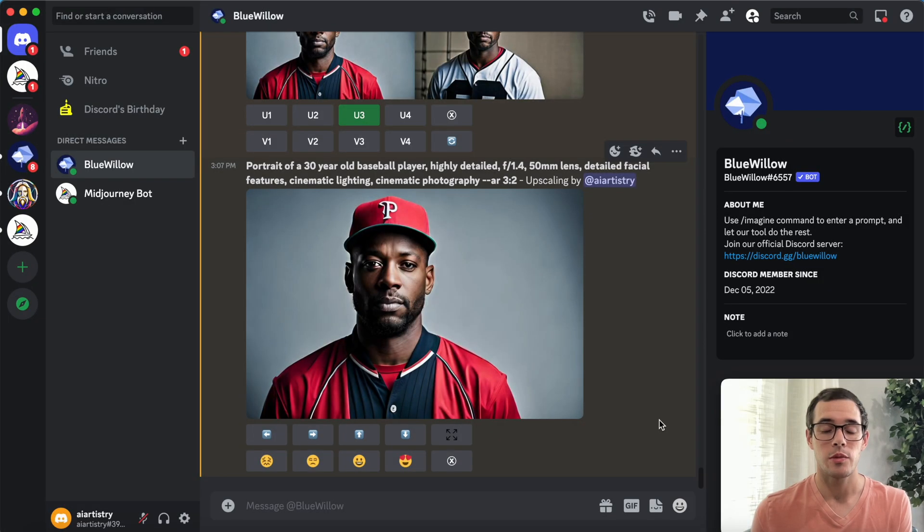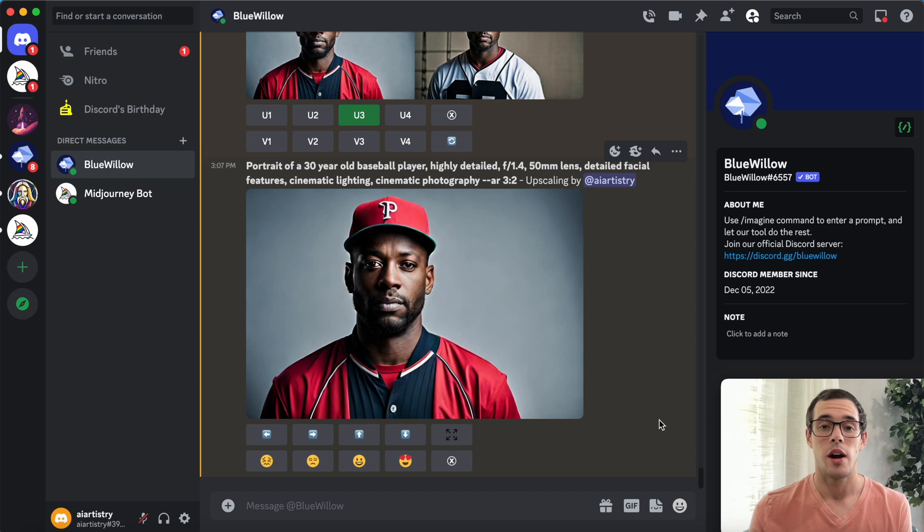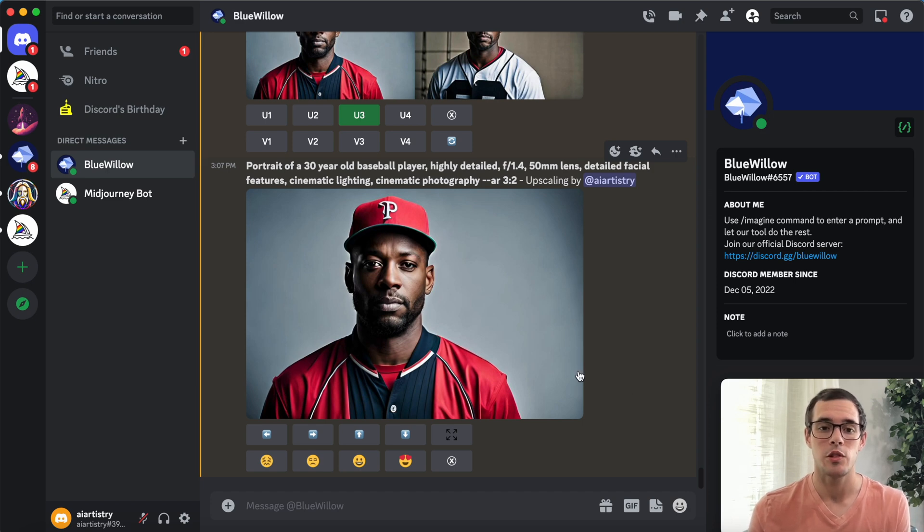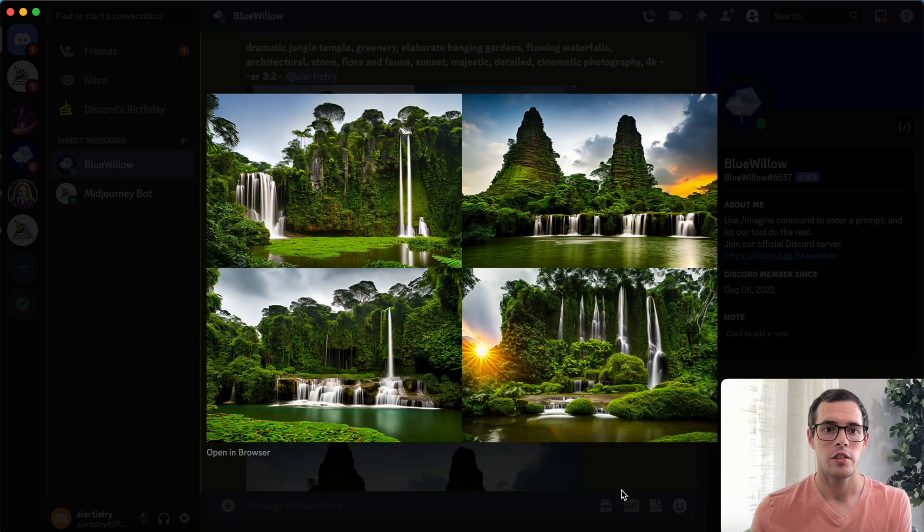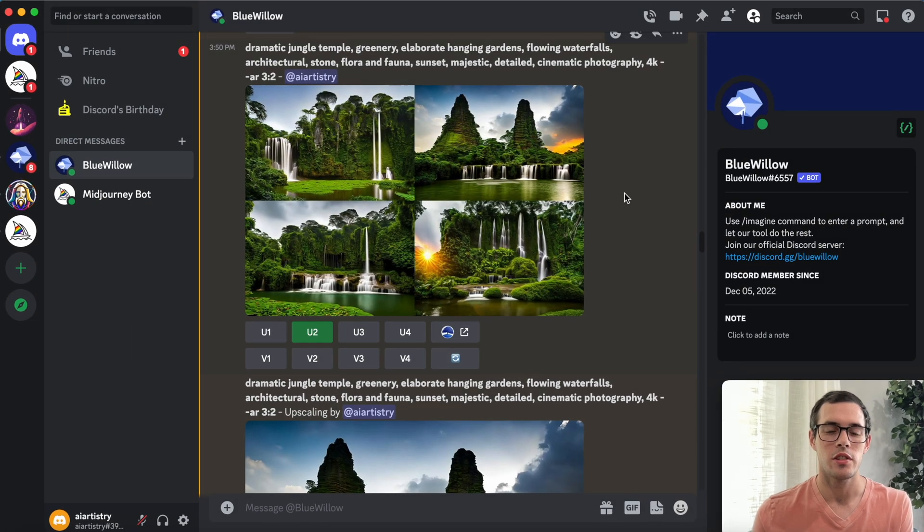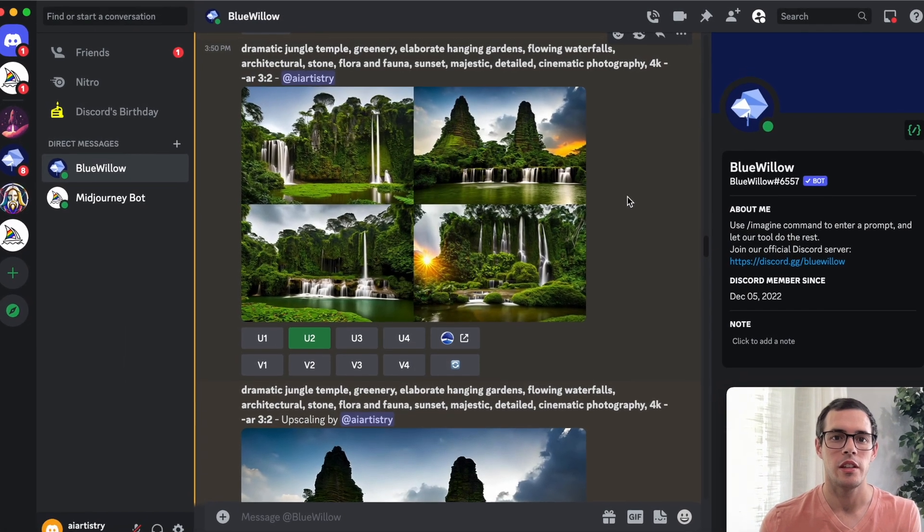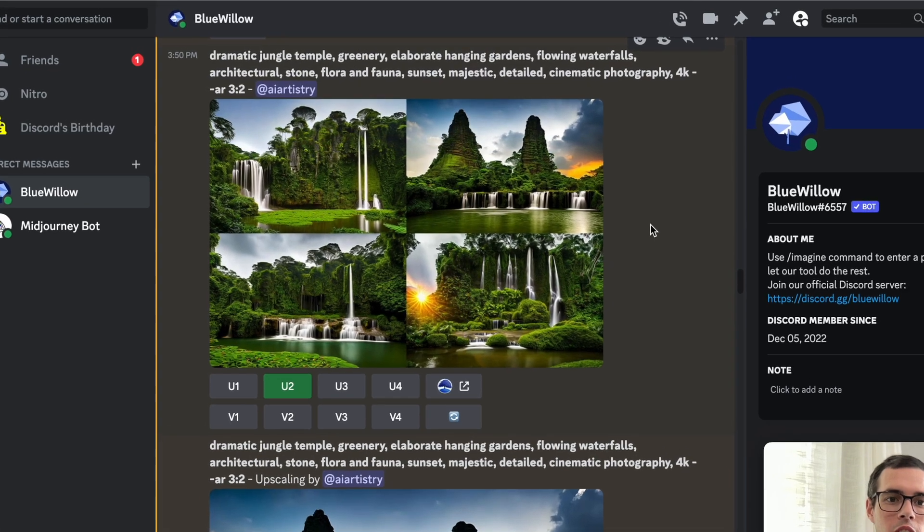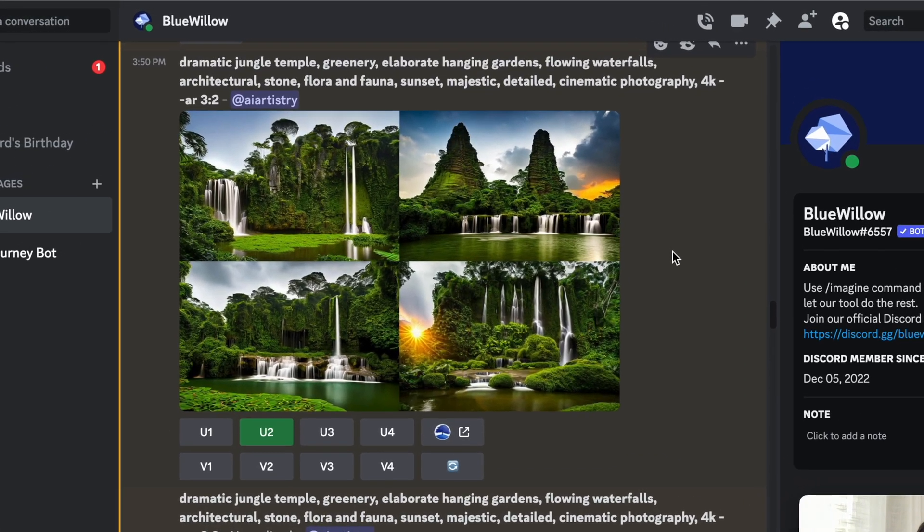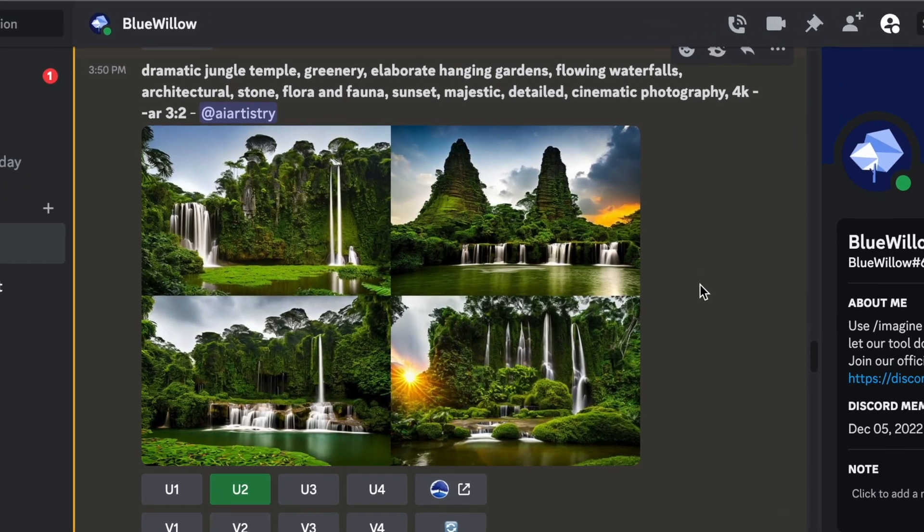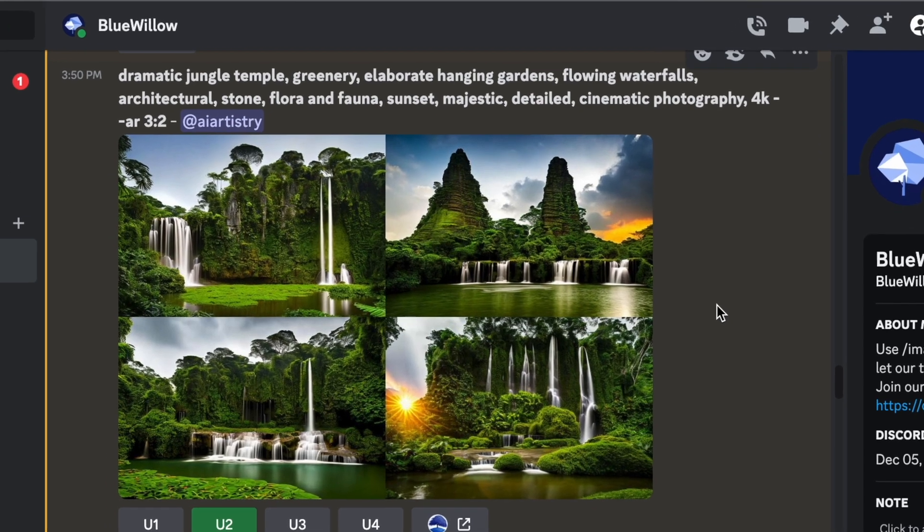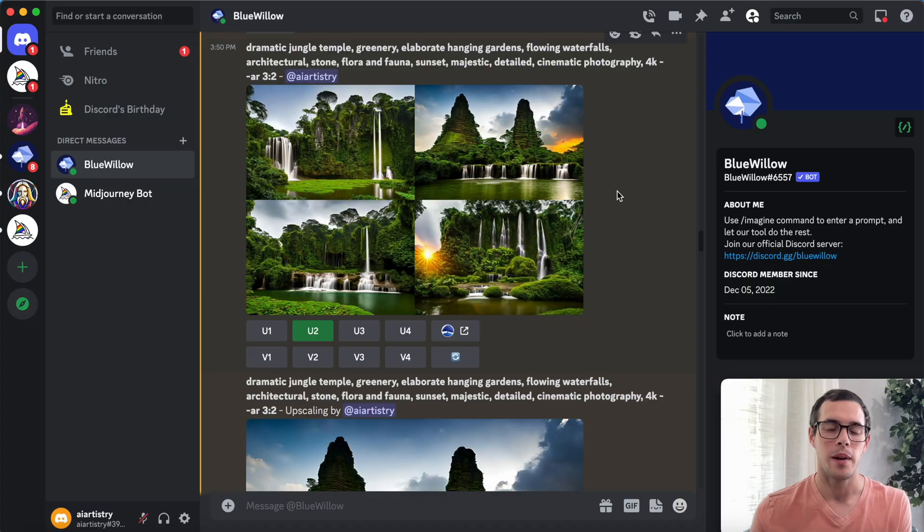Now that we've tried out some new prompts, I want to compare things to previous versions of Blue Willow and see how things have evolved over time. I'm going to pull up some images from a previous video and compare them to this most recent edition. Here's a prompt that I tried previously. The prompt was dramatic jungle temple, greenery, elaborate hanging gardens, flowing waterfalls, architectural stone, flora and fauna, sunset, majestic detailed cinematic photography, 4k, dash dash AR 302.